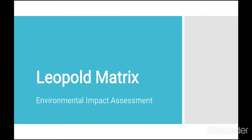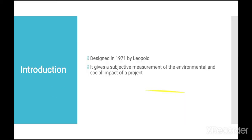Leopold matrix. There are several methods by which we can do the environmental impact assessment of a project and its various aspects. Matrix method is one such and there are many forms of matrices. In this video, let us discuss about the Leopold matrix which was designed in 1971. This method gives a subjective measurement of the environmental and social impact of a developmental project.